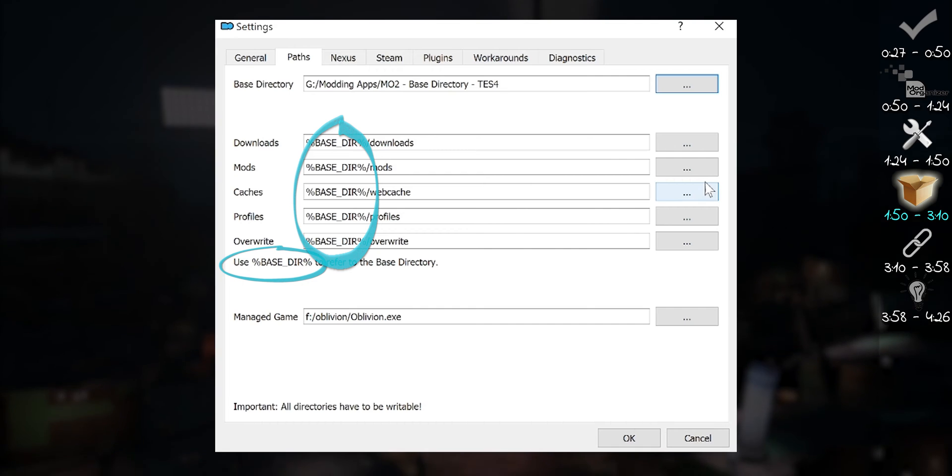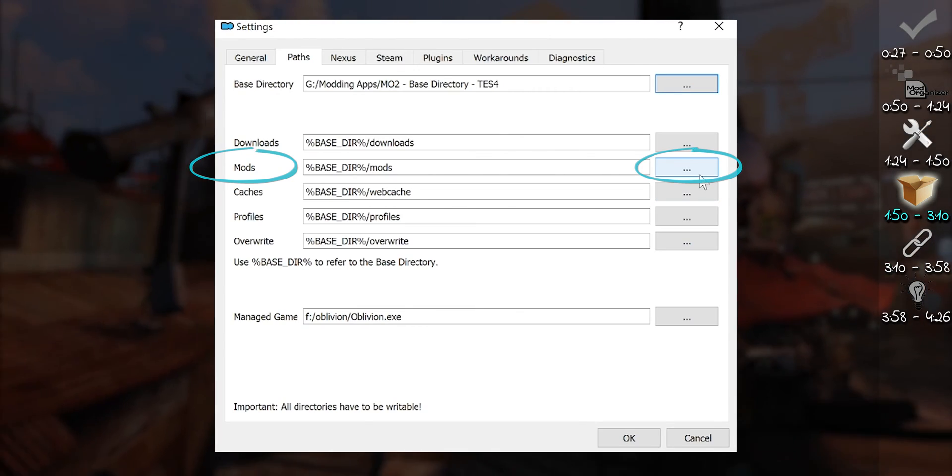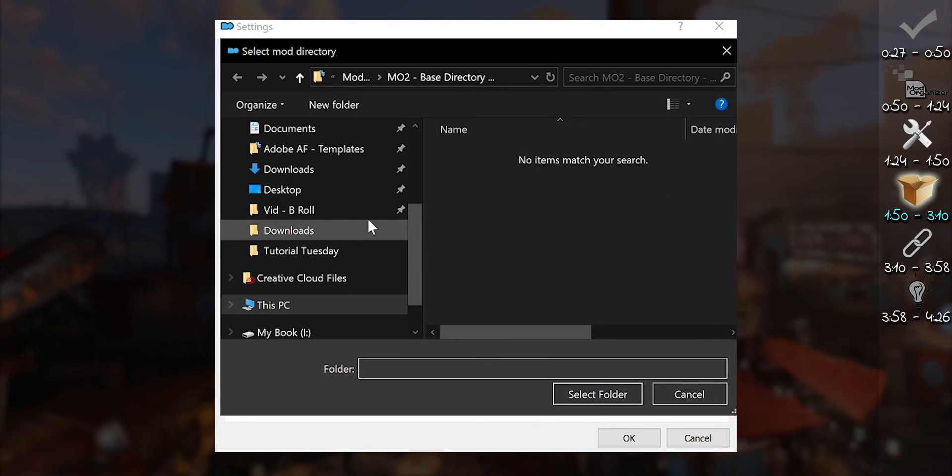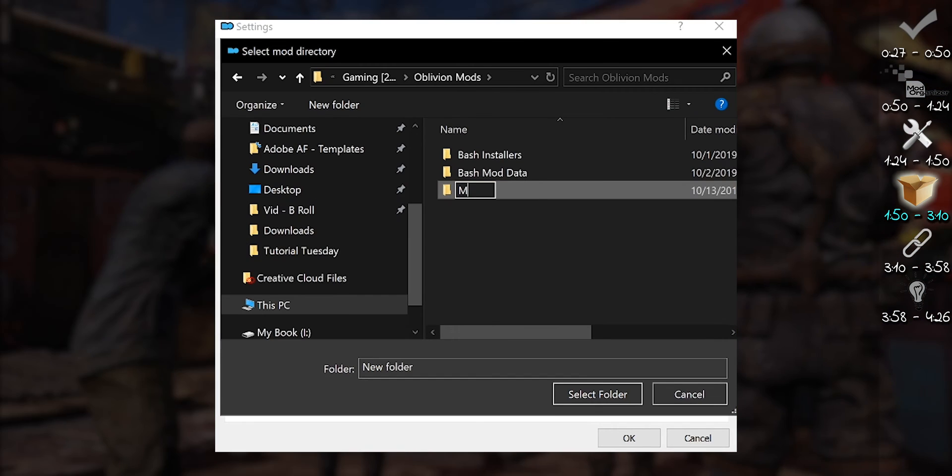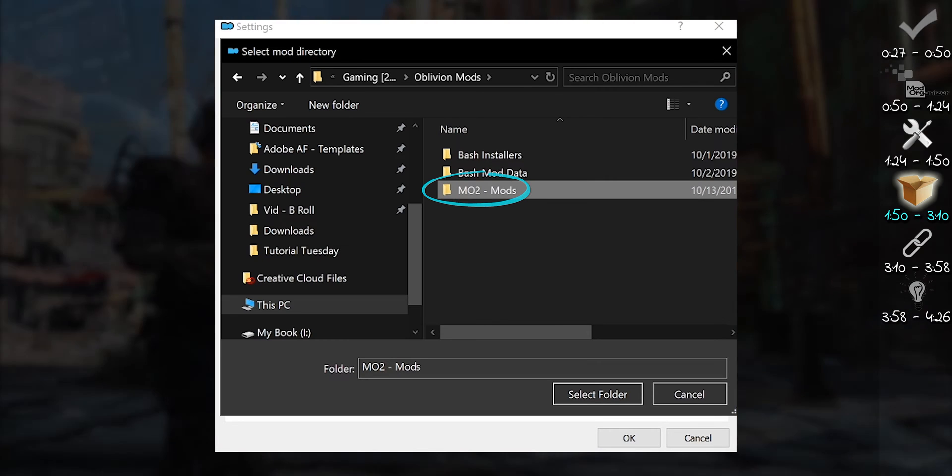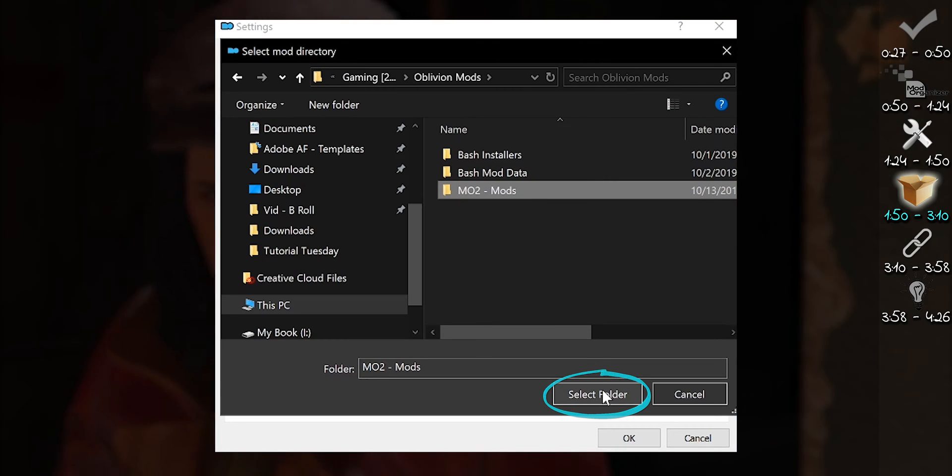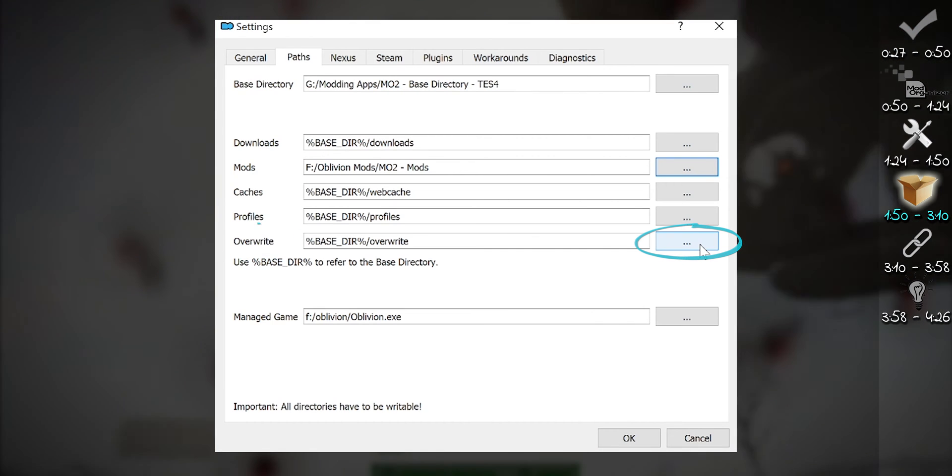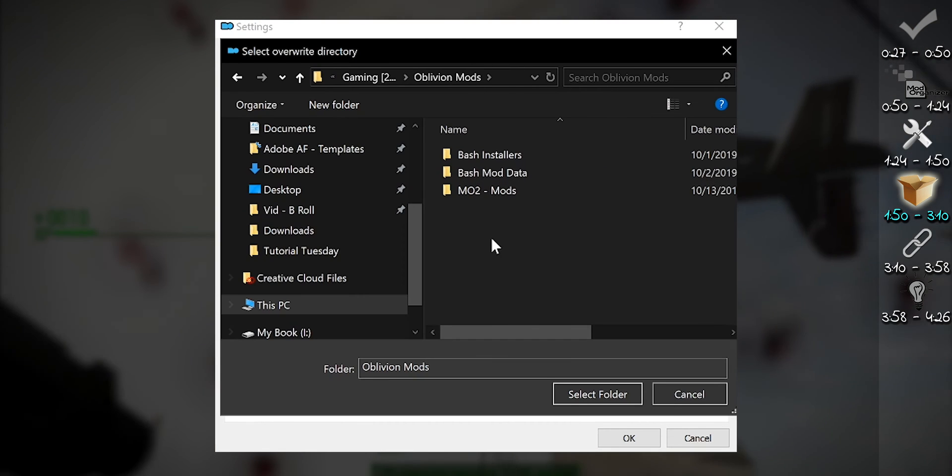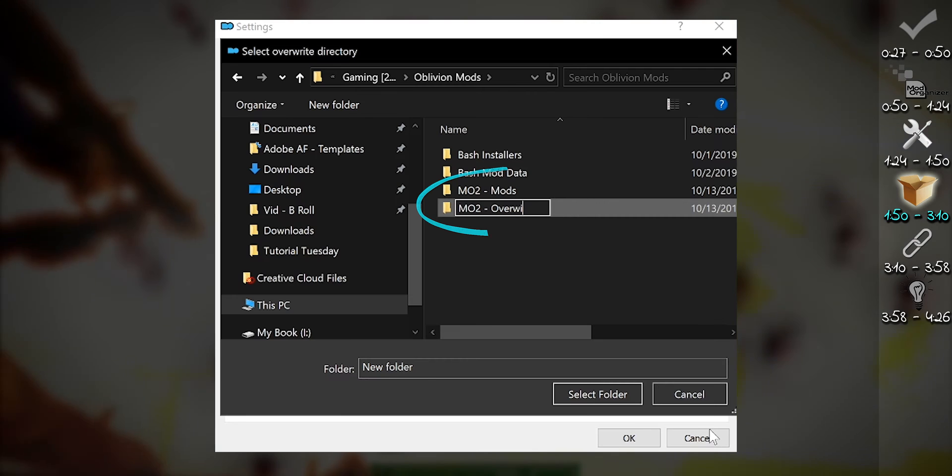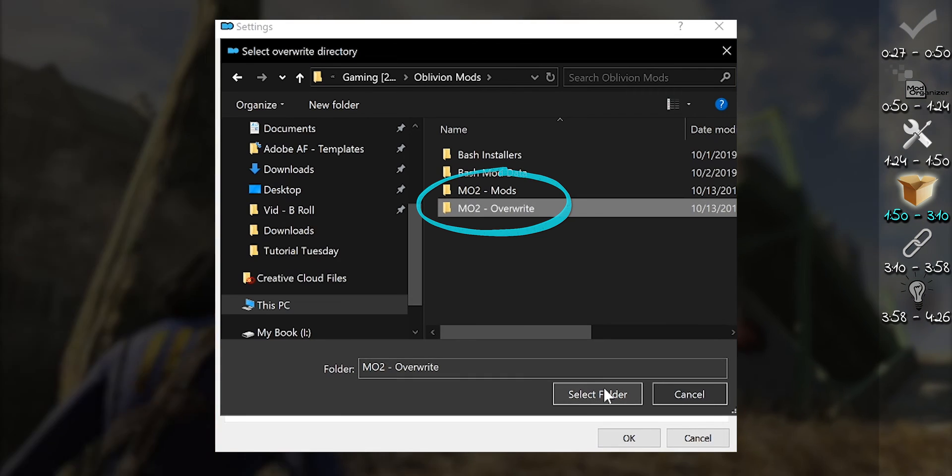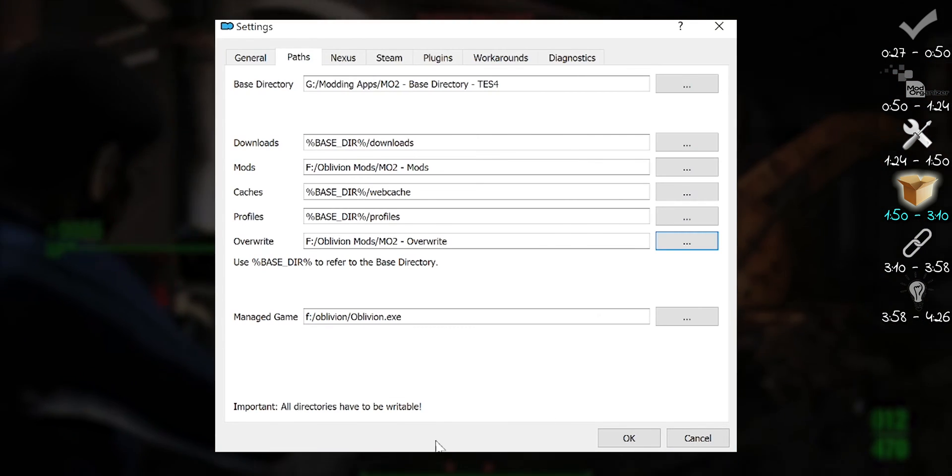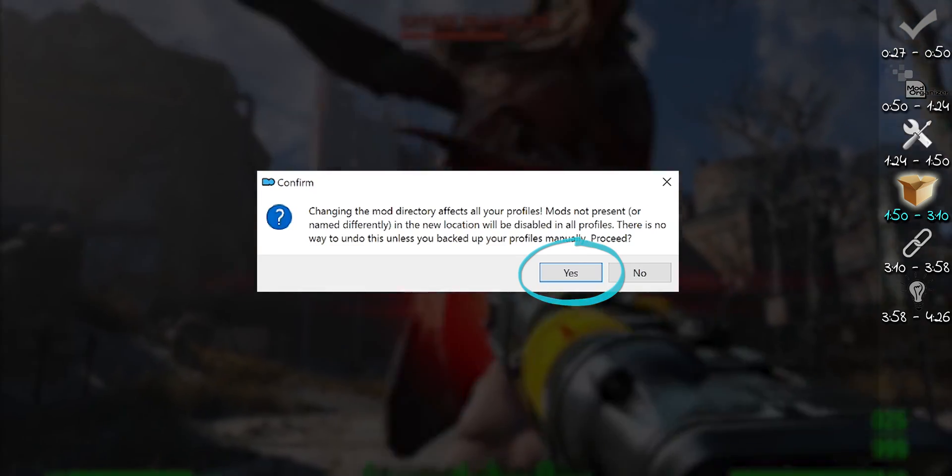Mods. This is where the actual mod files used by the game are stored. I create a folder for this on the game drive to assure the fastest possible read speeds. Overwrite is where MO2 stores newly generated files by apps run through MO. I put this with the mods directory, as it acts just like one. The rest I leave alone.